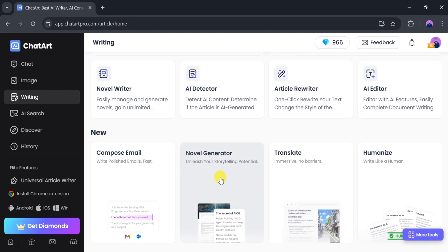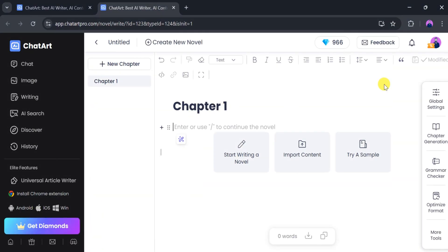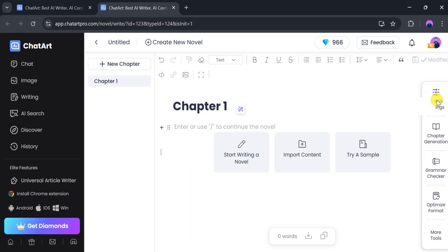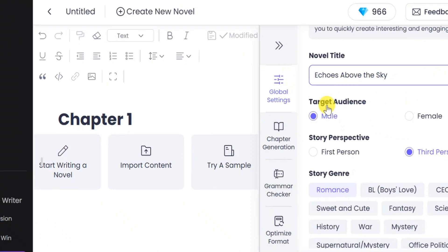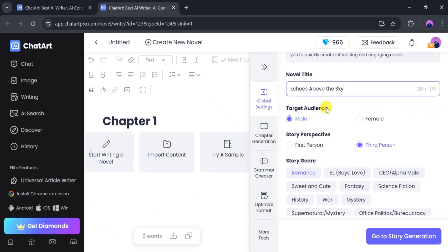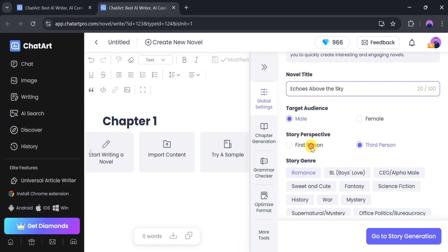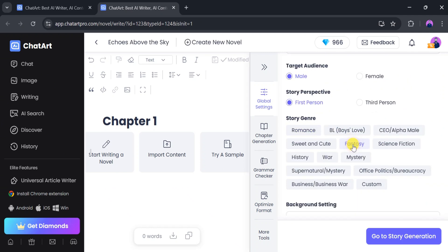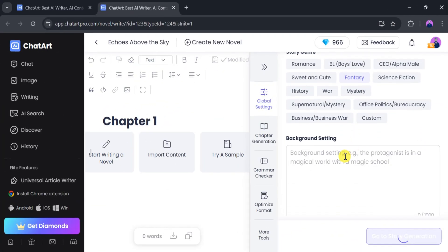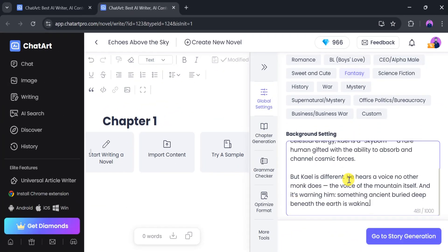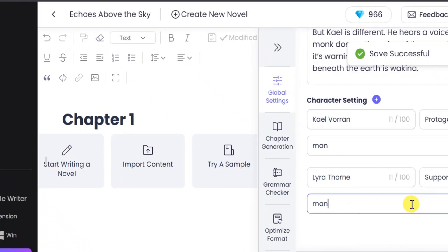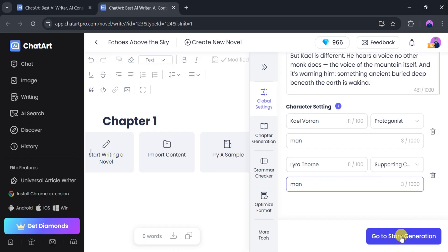This is the main dashboard. Using ChatArt, we can generate an entire novel with just a single prompt. Click Global Settings. First, input the novel title — for example, 'Echoes Above the Sky.' Then select the target audience; I'll choose Male. The Story Perspective, I'll choose First Person. And then the Story Genre, I'll choose Fantasy. Next, input the Background setting, then add characters including protagonists and supportive characters. Once everything is done, click Go to Story Generation.